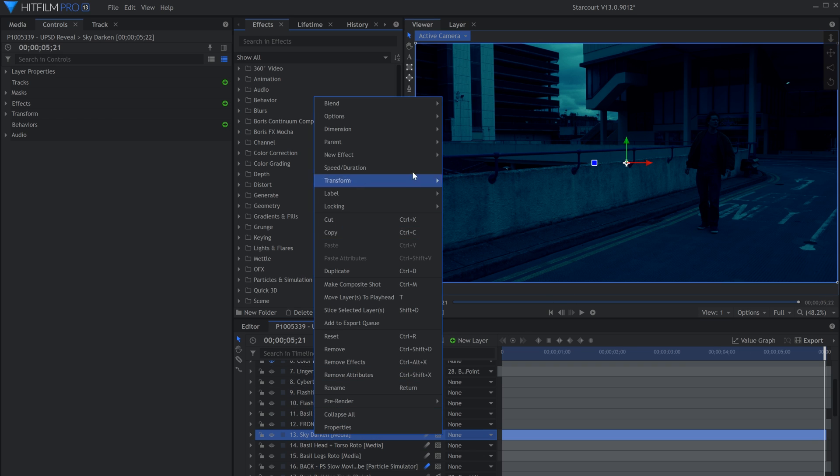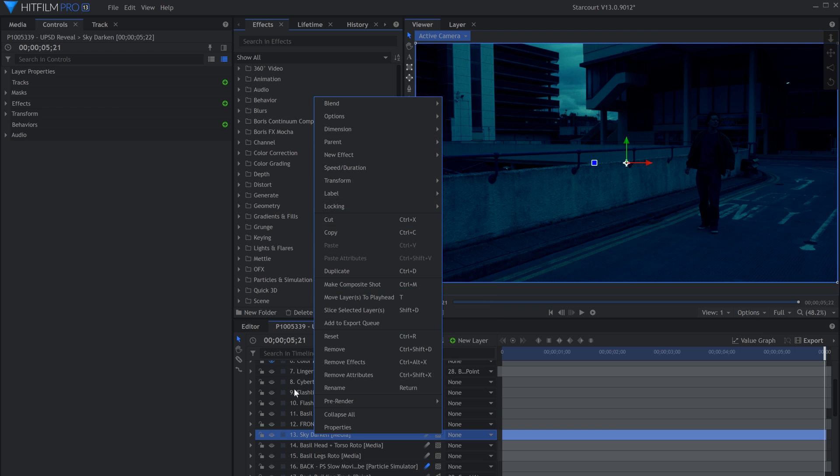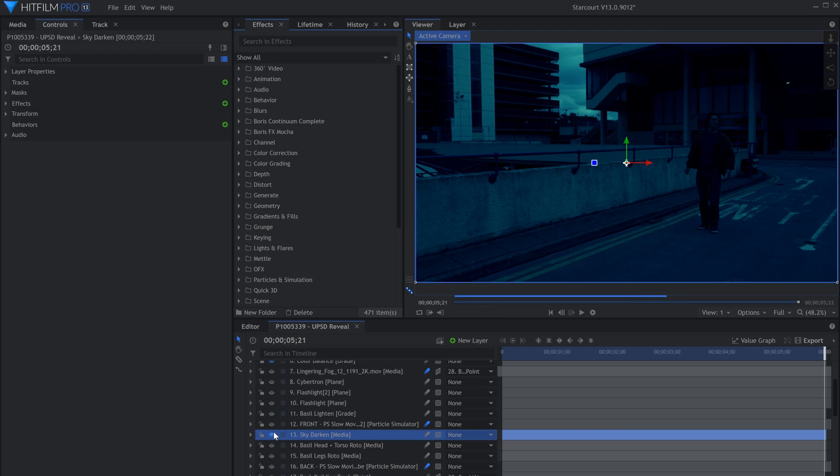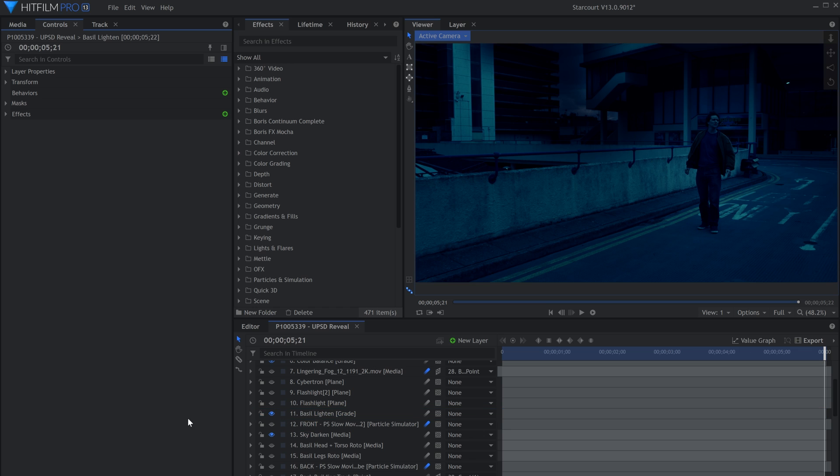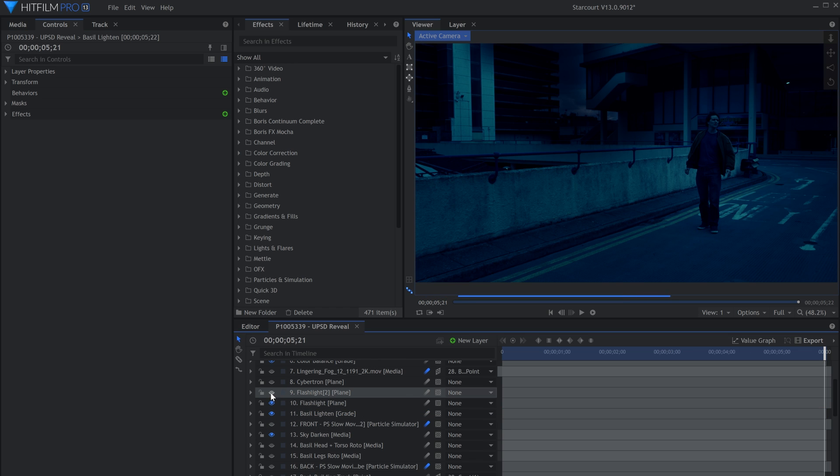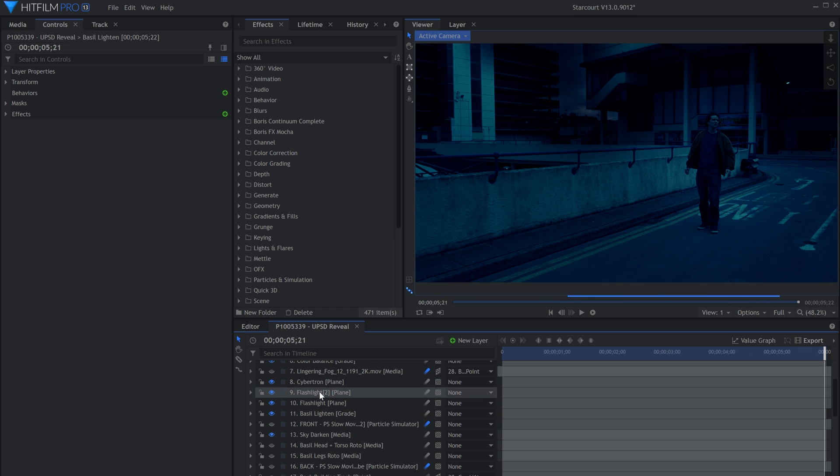So I drew a mask on a black plane set to the Multiply Blend Mode to darken it down. I then used another Curves effect on a grade layer that was masked around Basil to brighten him up. Still, the scene was too dark, so I added two Light Flare effects on either side of the screen. I used the Flashlight preset from the free Lens Flare Pack we released not too long ago.